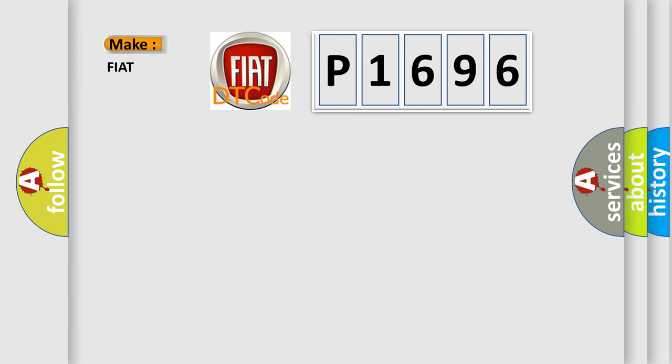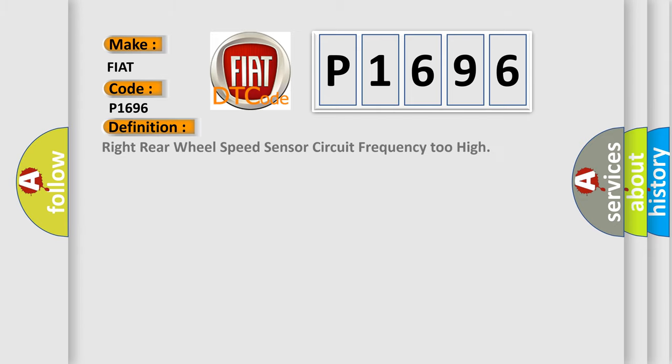So, what does the diagnostic trouble code P1696 interpret specifically for Fiat car manufacturers? The basic definition is: right rear wheel speed sensor circuit frequency too high.